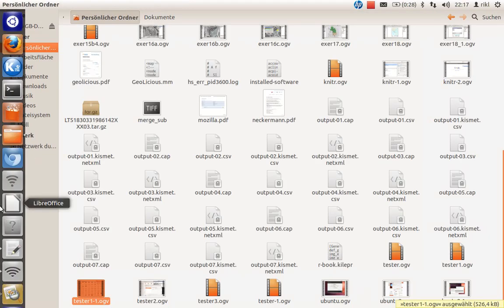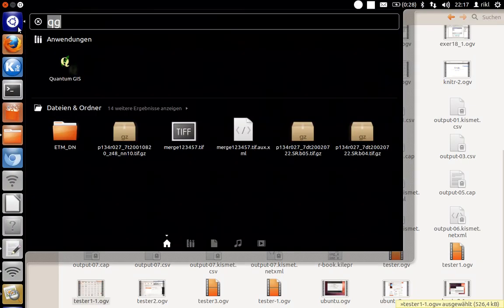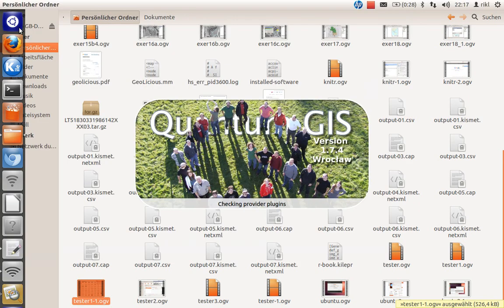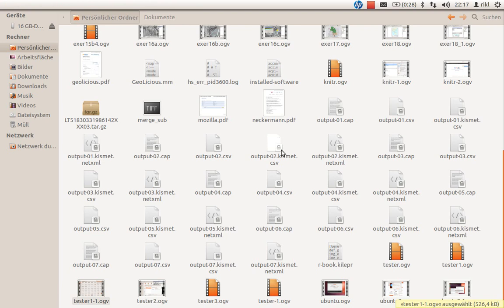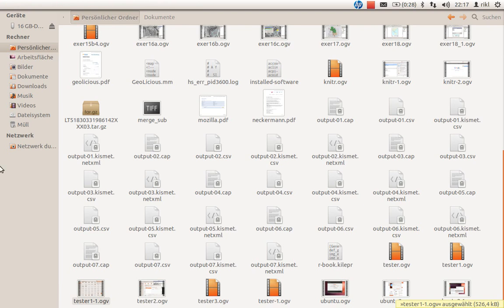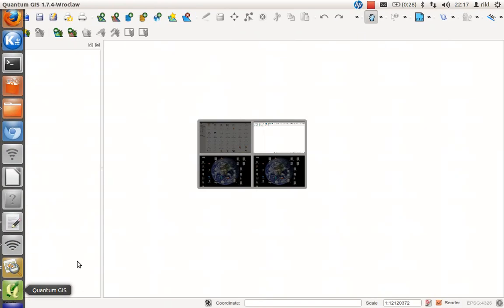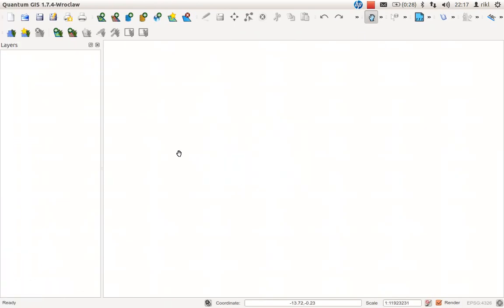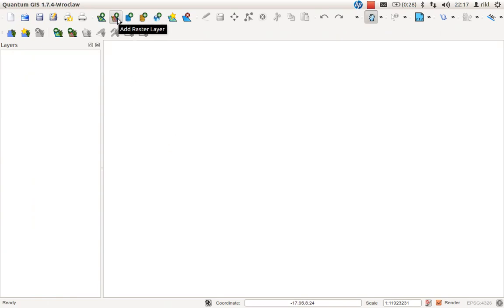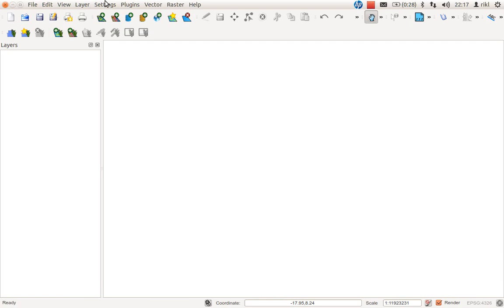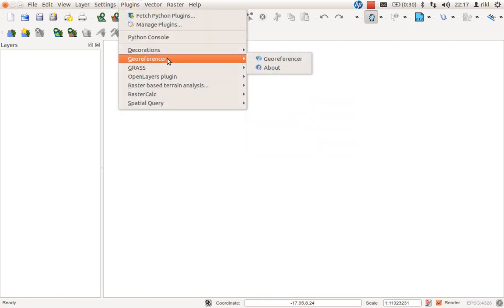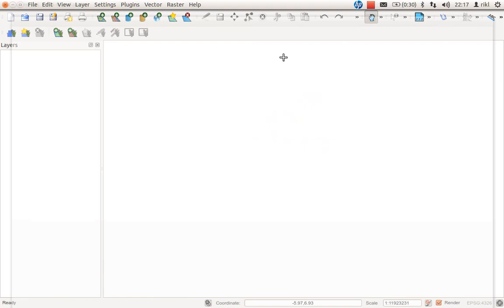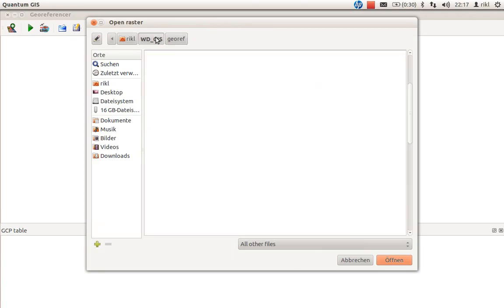is use QGIS. Let's start QGIS. I'm using version 1.7.4, Wrocław. This is the working area of QGIS. You have raster layer and vector layer options, but we will georeference our image. Go to plugins, georeferencer, and open the georeferencer. First we need to open our raster.